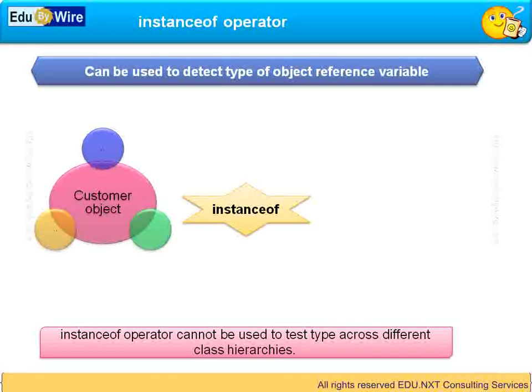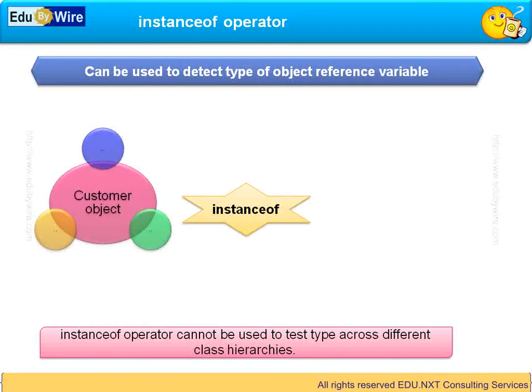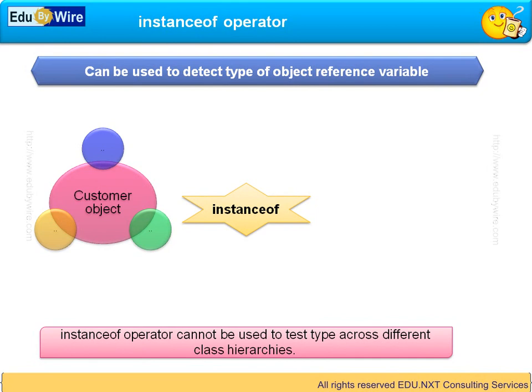Here the compiler can trap this situation and give an error. The compiler comes to know that the type we are trying to check, say account, is not part of the class hierarchy of the object customer.